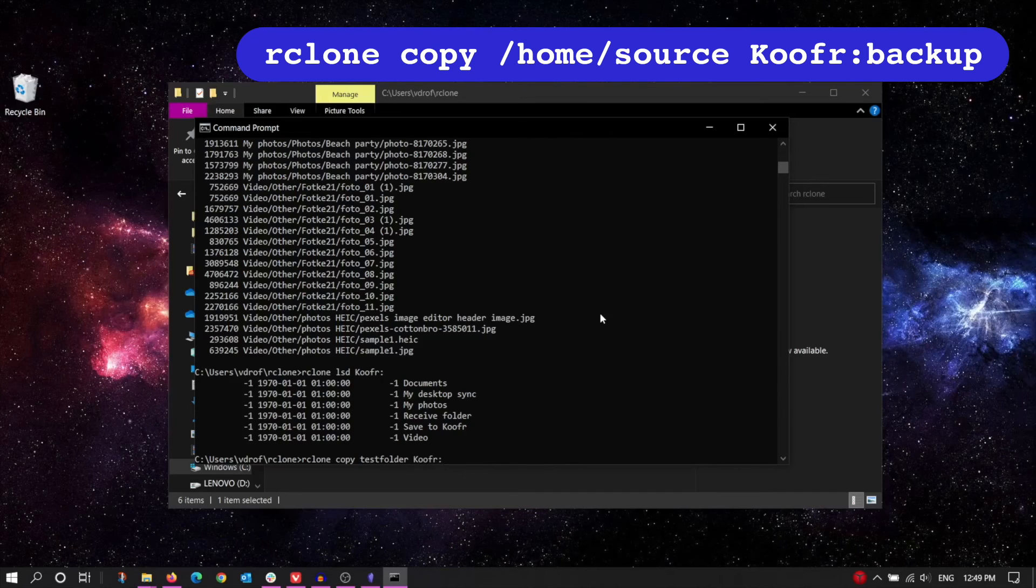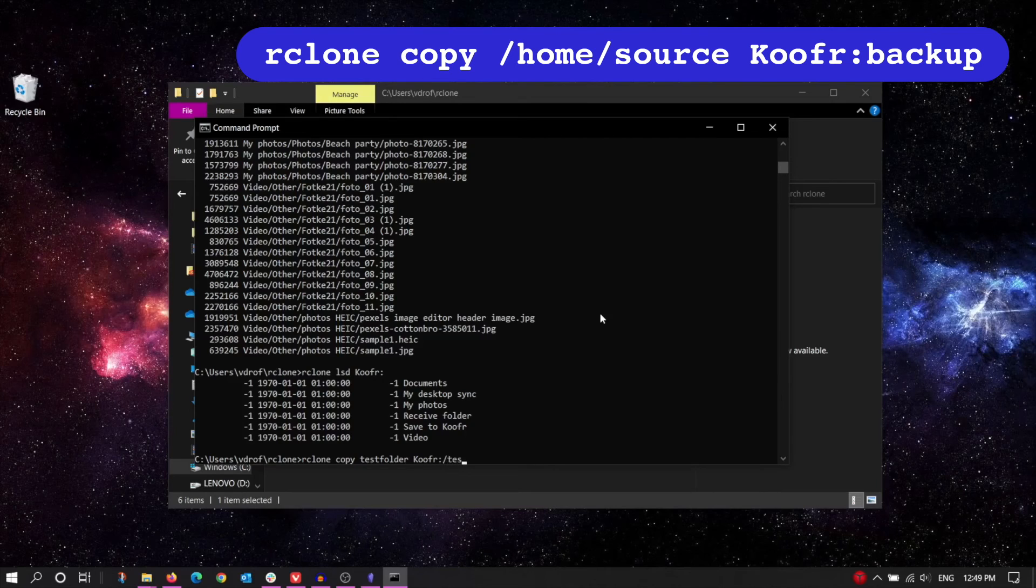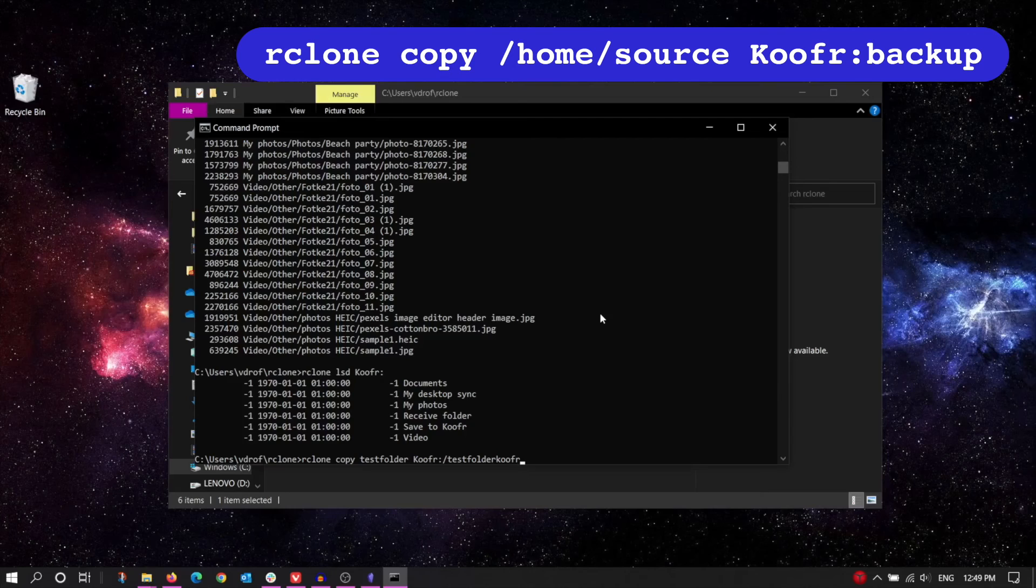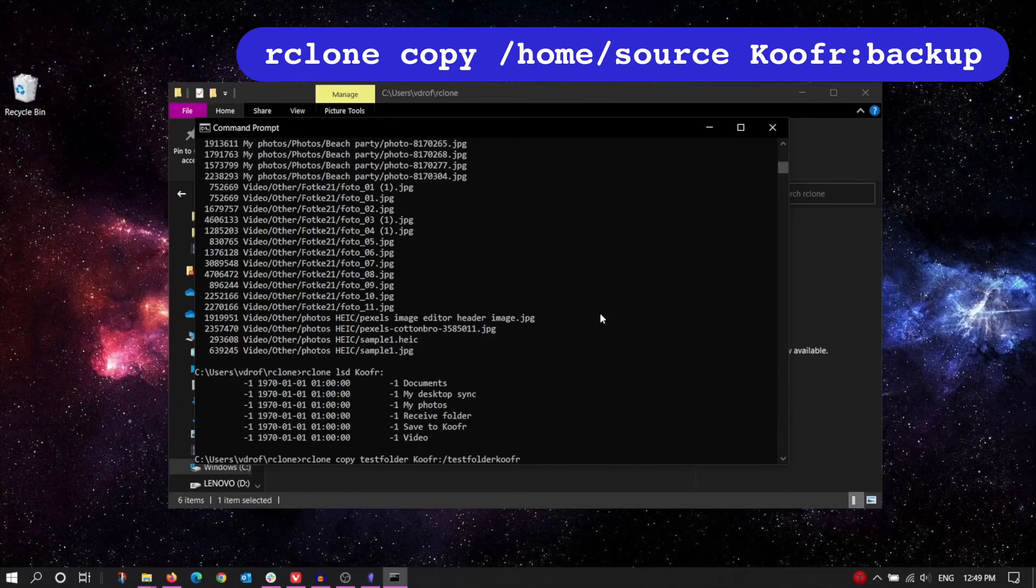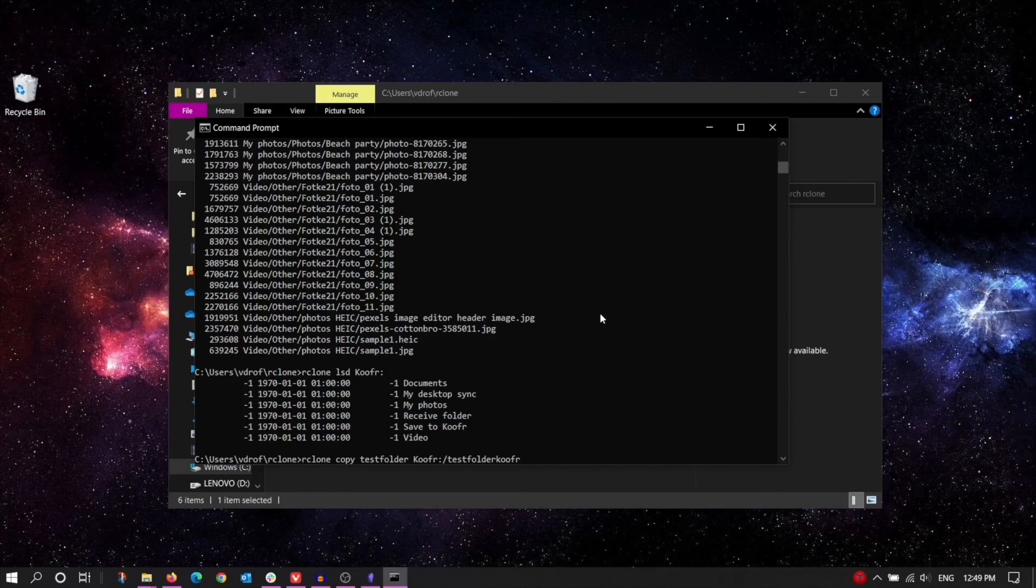The remote, which we named Koofr earlier. And the destination folder, which is the location you want to copy to. In this example, we want to copy to the TestFolderKoofr folder, so we input that. You could also leave it blank after the colon to set your root folder on Koofr as the destination.